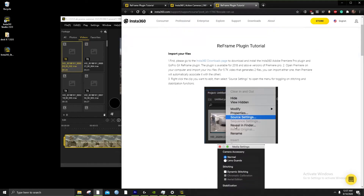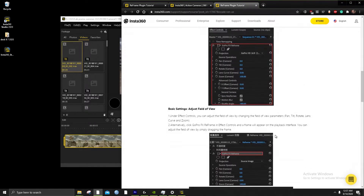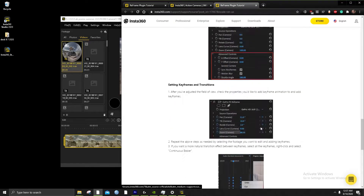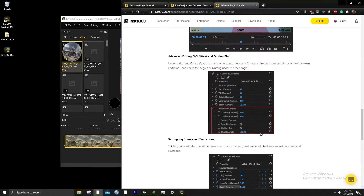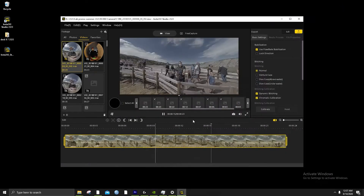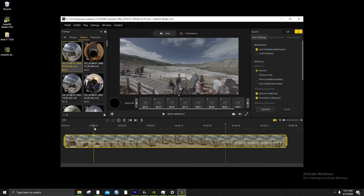This will be useful if you want to stitch with less compression — that's why you keep the original files.